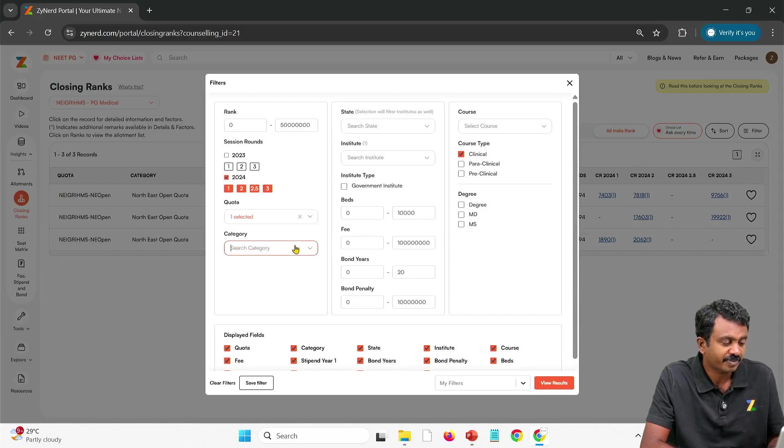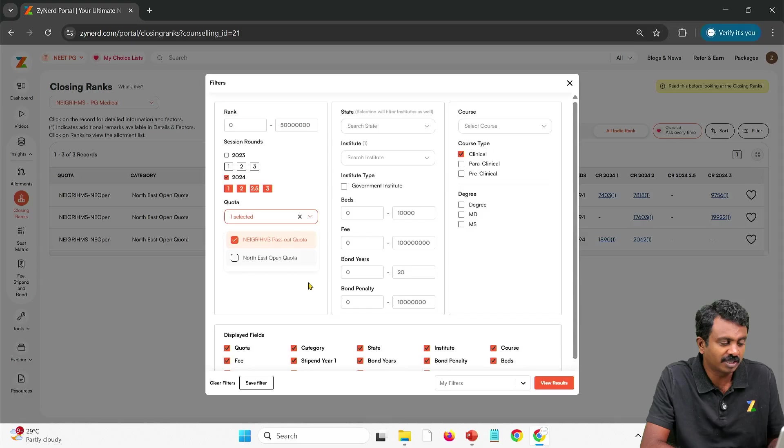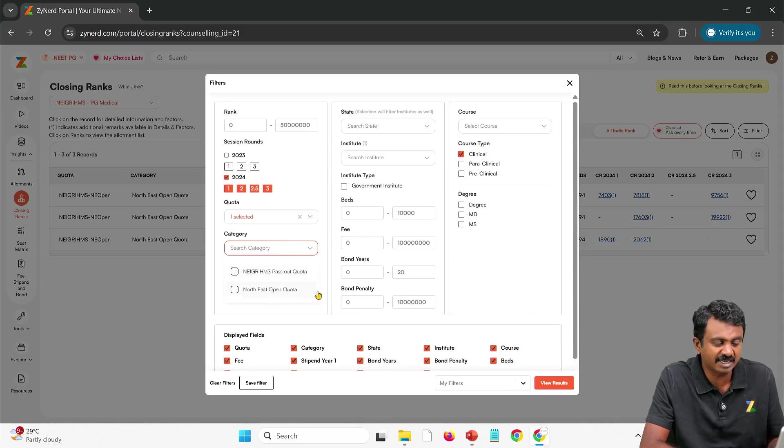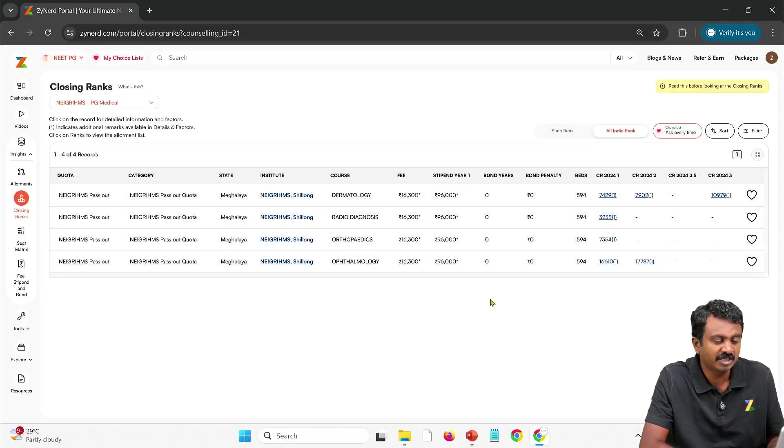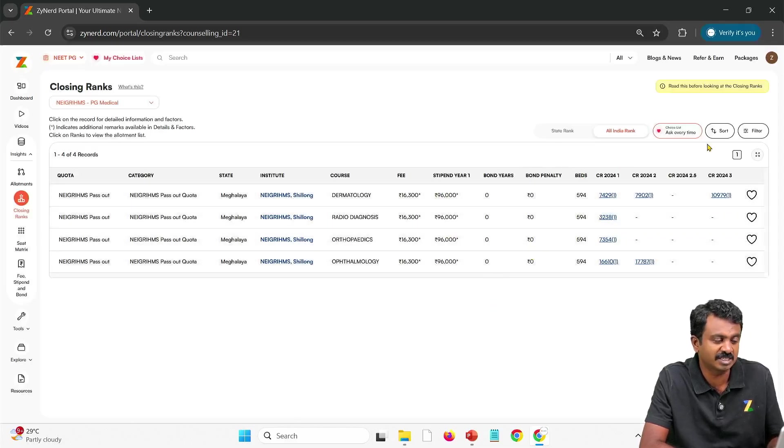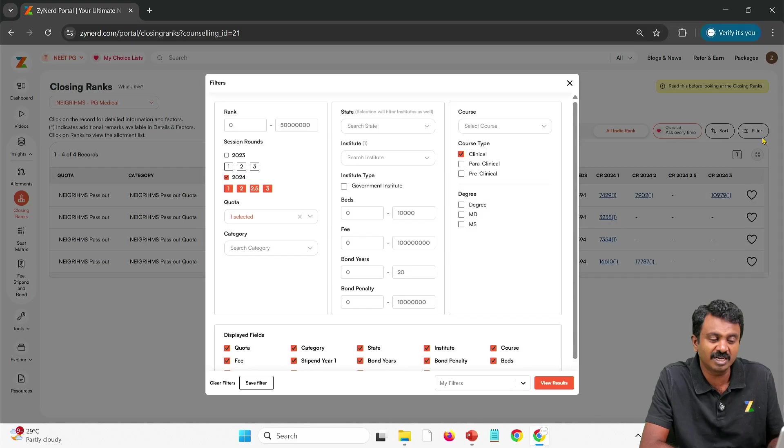Same for let's say a NEIGRIHMS pass out quota. If you are an MBBS from NEIGRIHMS you can select it. You can filter this out or not. Anyways it will give you only one quota. Here you will see the closing ranks for these seats. All the clinical seats.